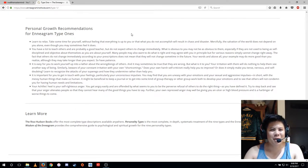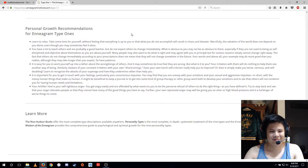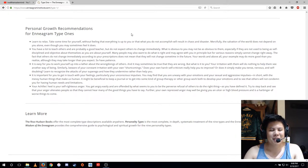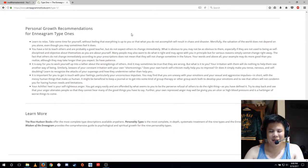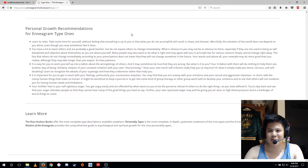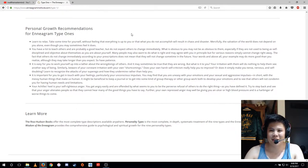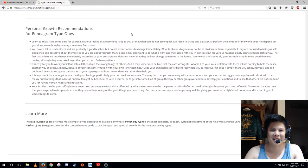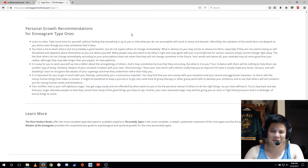Even though you may sometimes feel it does, you have a lot to teach others and are probably a good teacher. But do not expect others to change immediately. What is obvious to you may not be as obvious to them, especially if they are not used to being as self-disciplined and objective about themselves as you are about yourself.